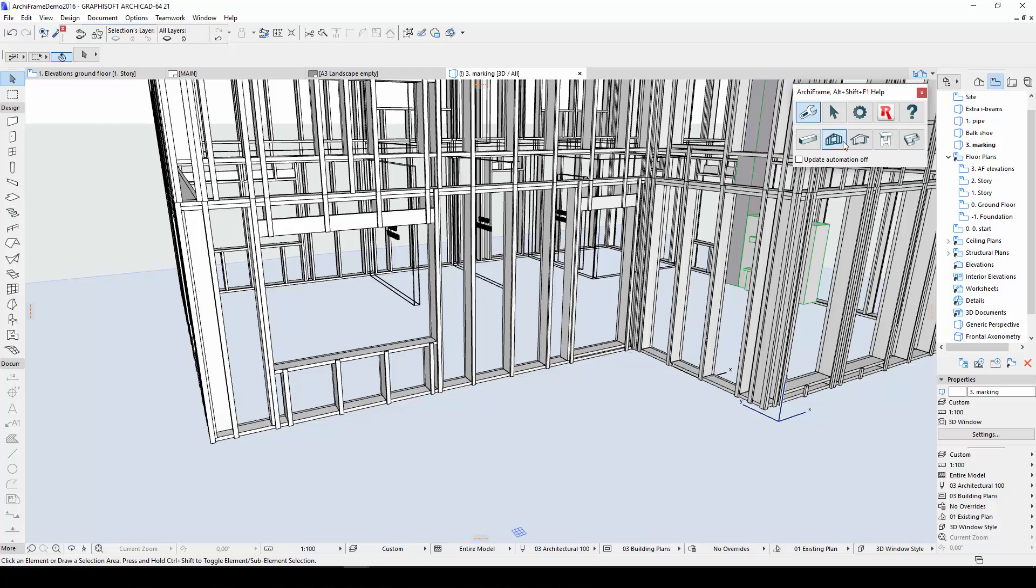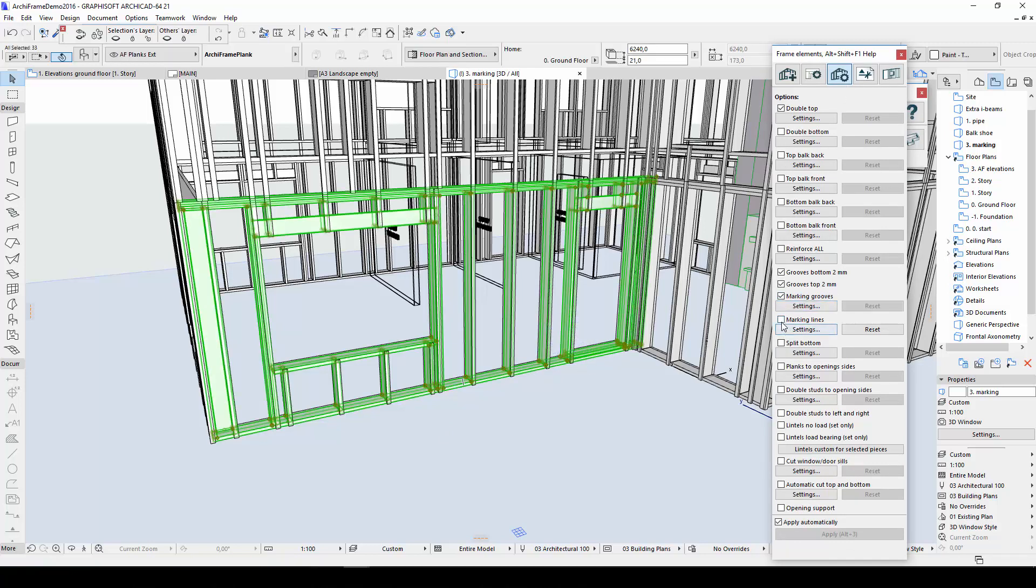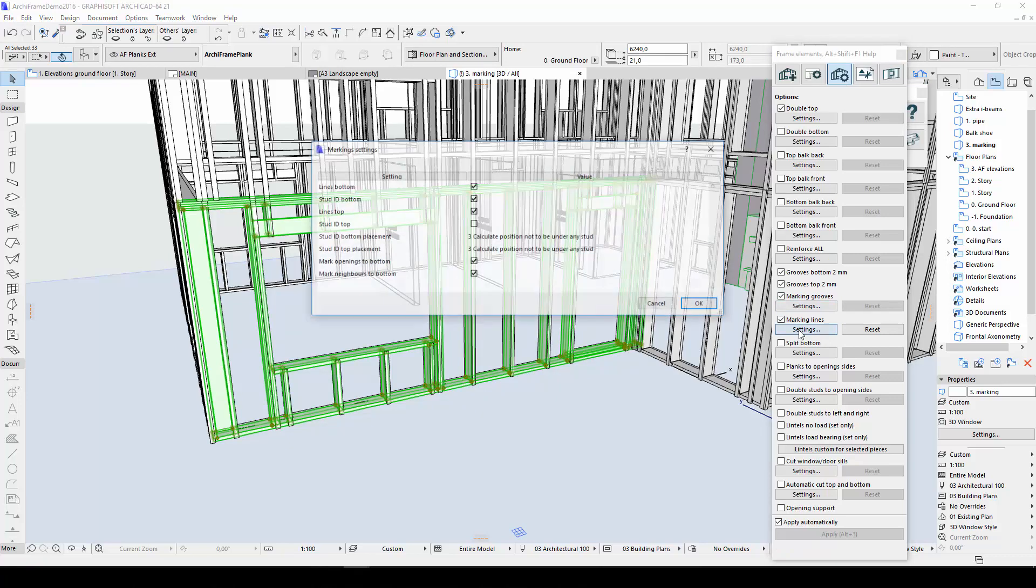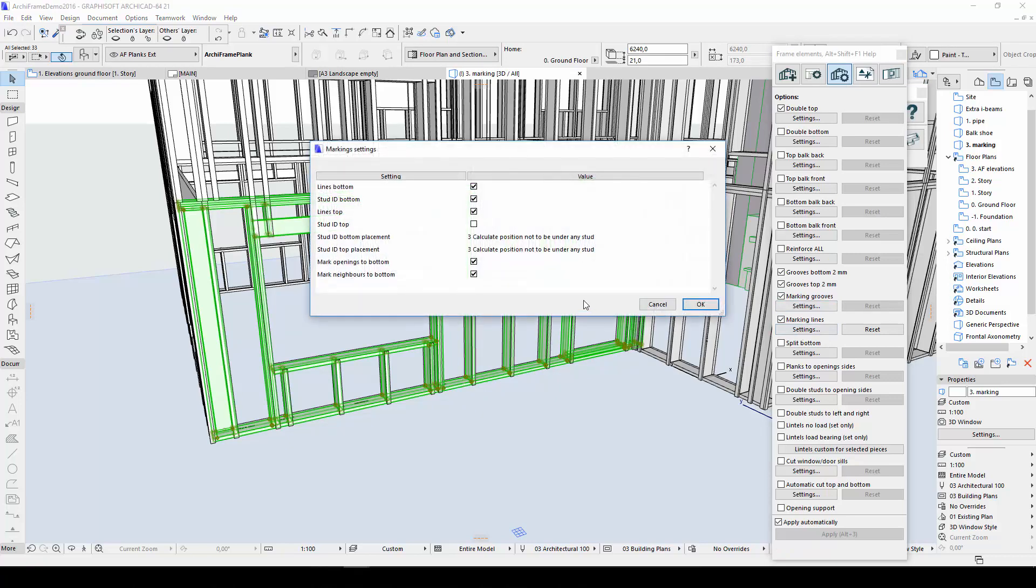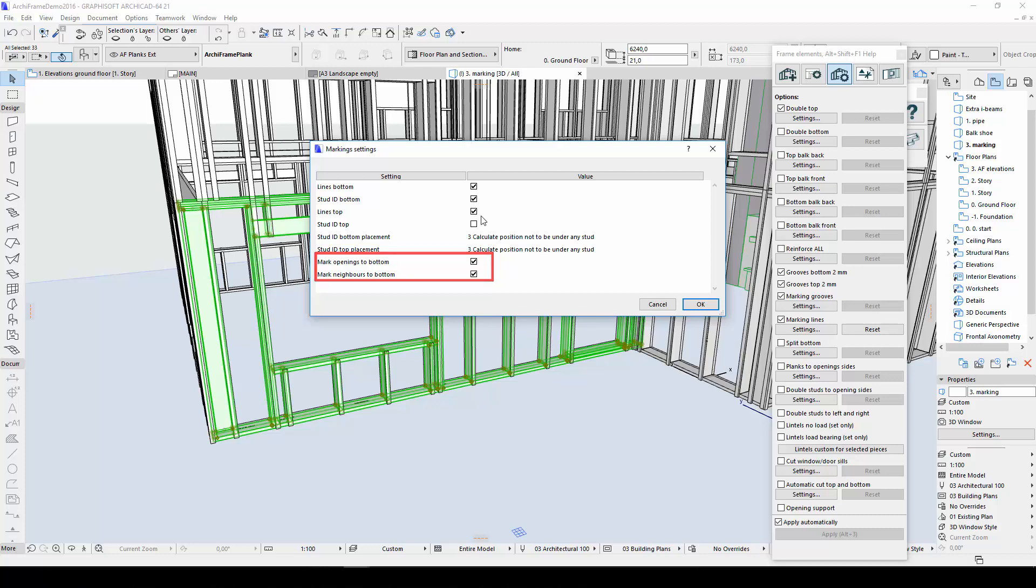These can be set in the Element Option dialog's Marking Lines section. I want to display the name of each stud on the frame's bottom plate, so I'll check the box next to Stud ID Bottom. There are a few different options for where the stud ID will be positioned. I'll choose the default option. I'll also check the boxes for opening lines and neighboring element IDs.